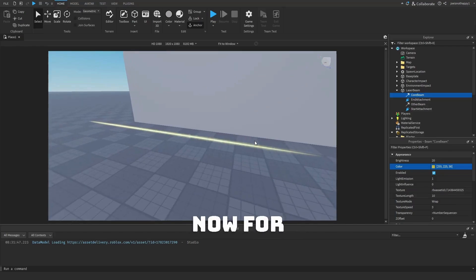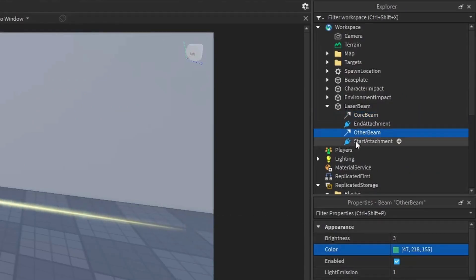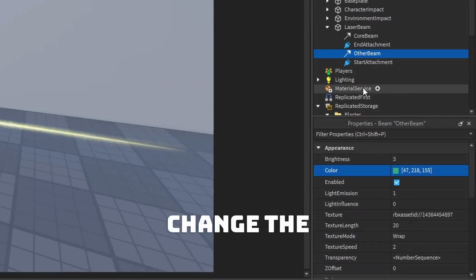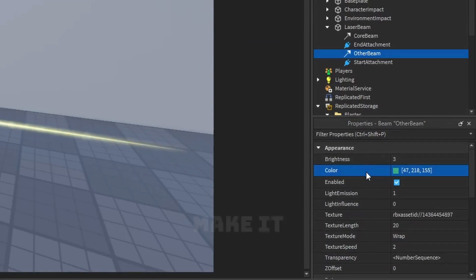Now, for the effect on top of the beam, click on Other Beam and change the properties to your liking. I'm going to also make it yellow.